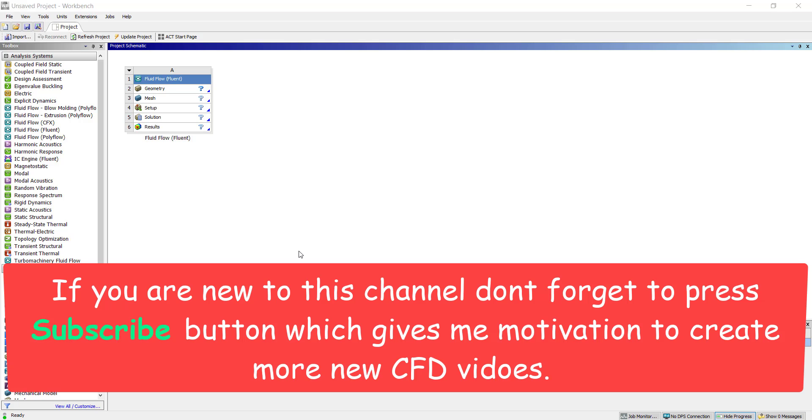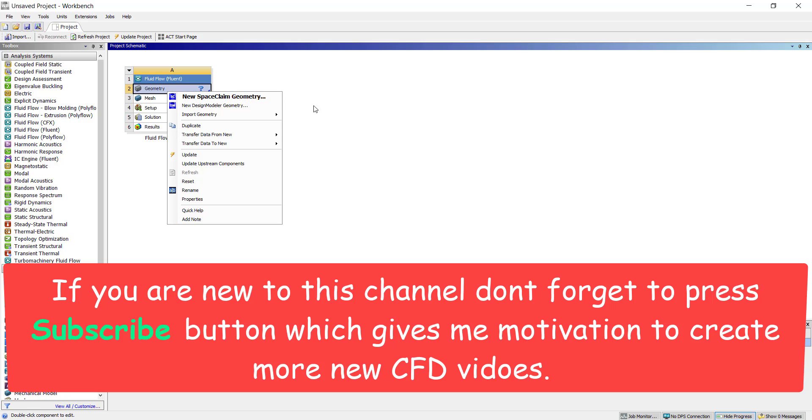Today we are going to simulate flow through pipe of a car radiator. Let's import the geometry first. A big shout out to Anis Rahman who suggested this simulation and also provided the CAD model for it. Let's import the CAD model first.